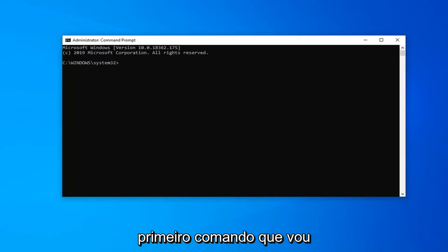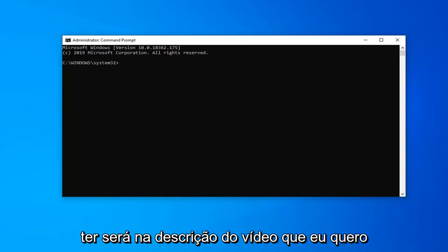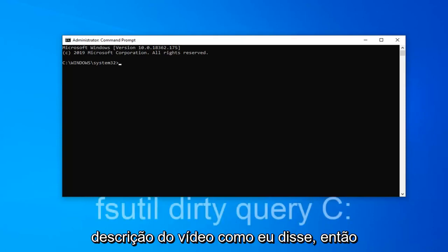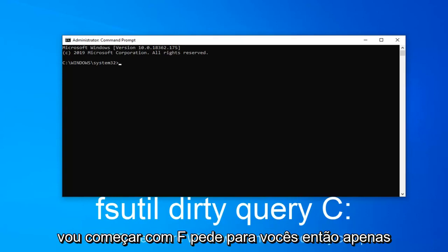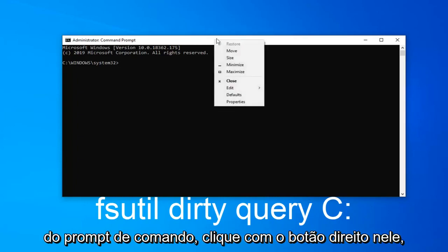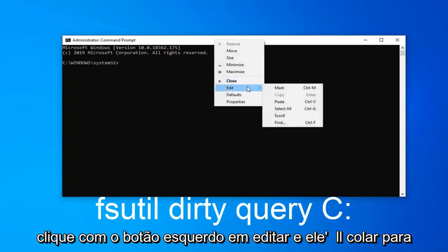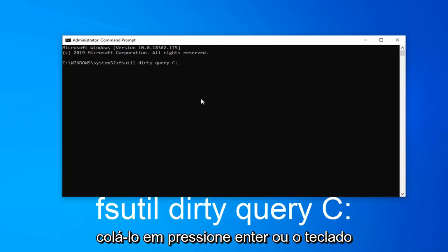The first command is in the description of the video. I want you to copy it directly from the description. I'm going to start with fsutil, so just copy it and then go up to the top bar of the Command Prompt, right click on it, left click on Edit, and then left click on Paste. Hit Enter on your keyboard.